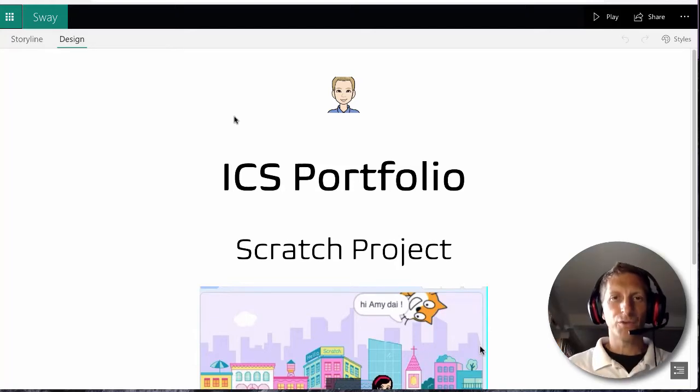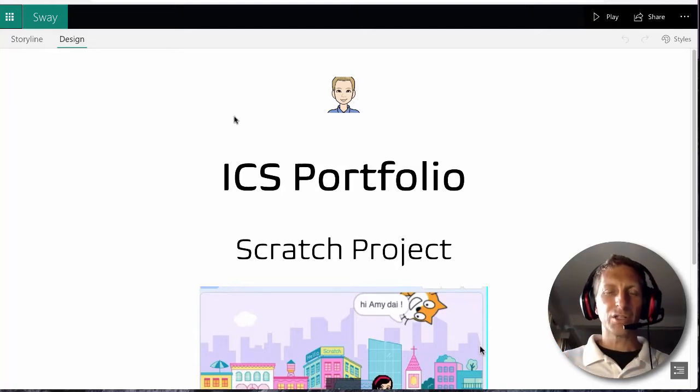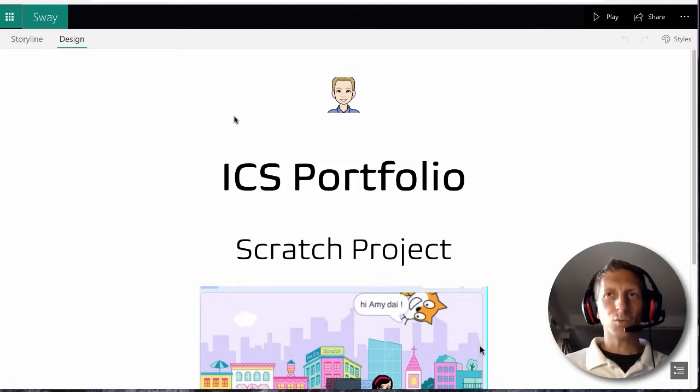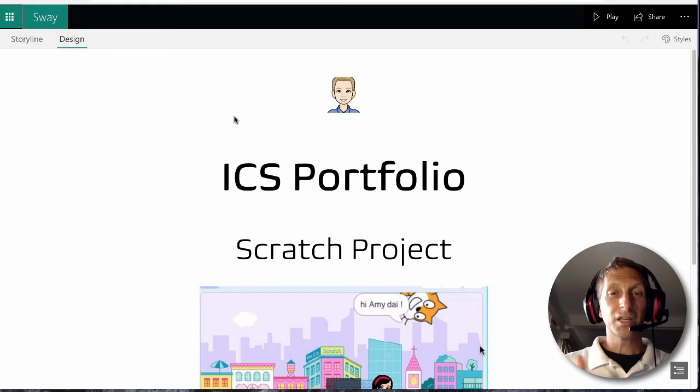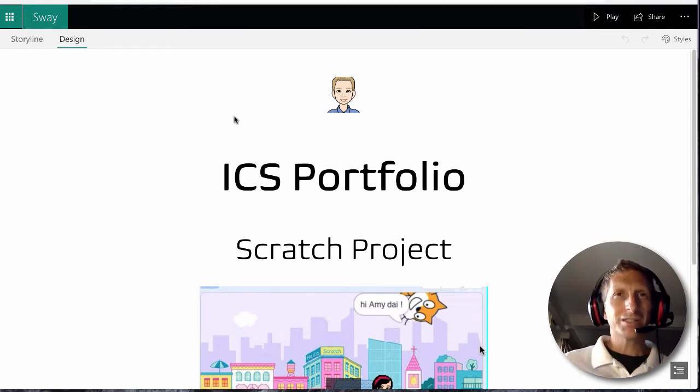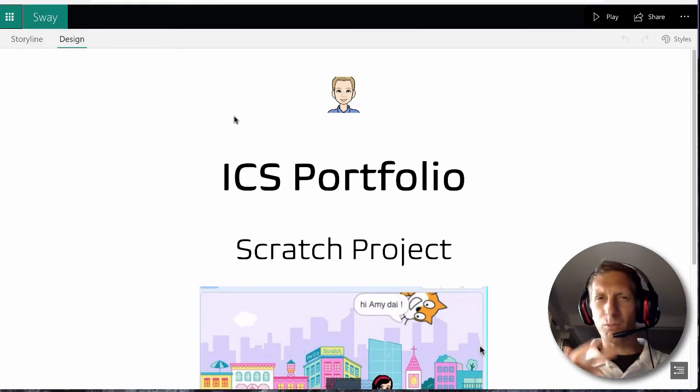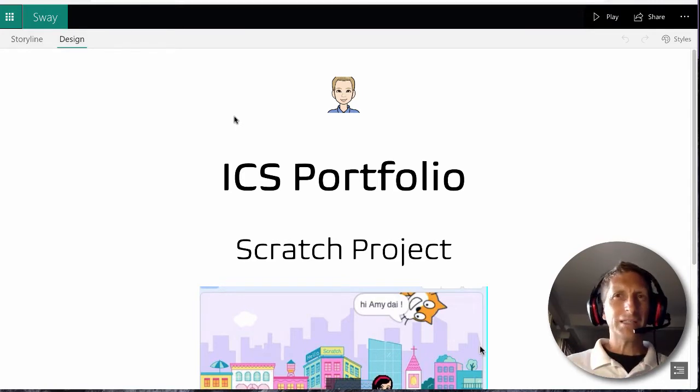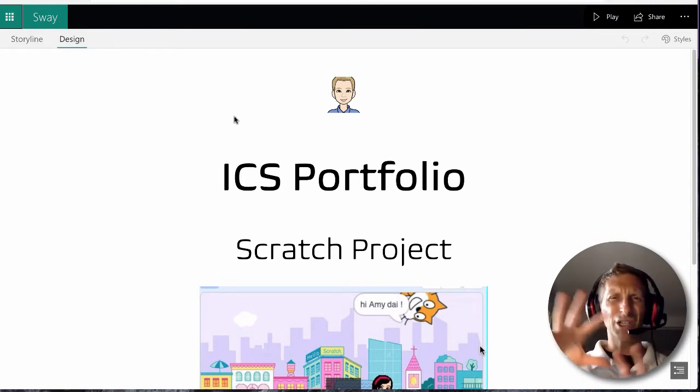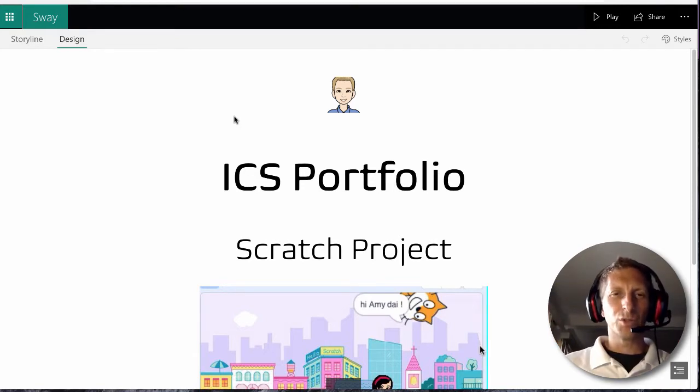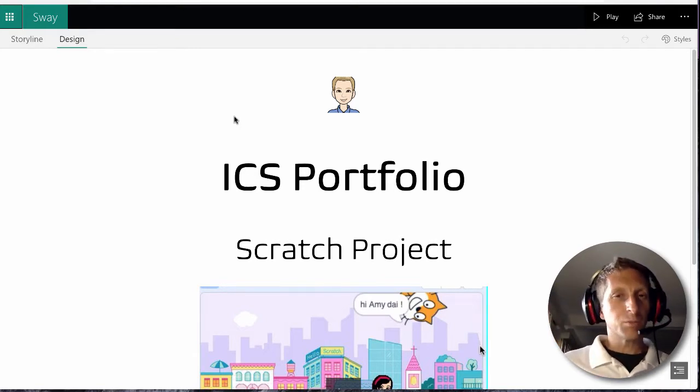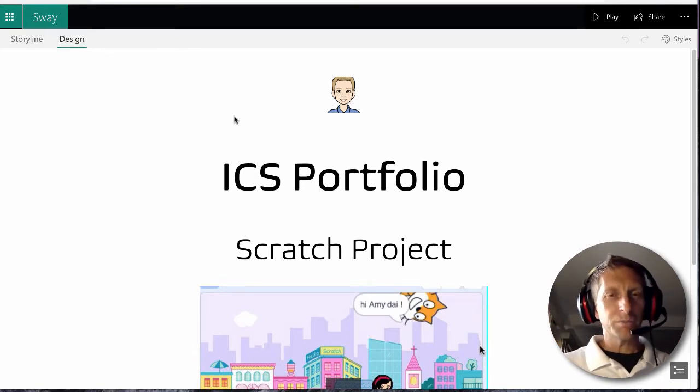Hi, today we're making portfolios. I was trying to decide what Microsoft tool to use. SharePoint is web-based but a little bit clunky and less intuitive. PowerPoint is easier to use.